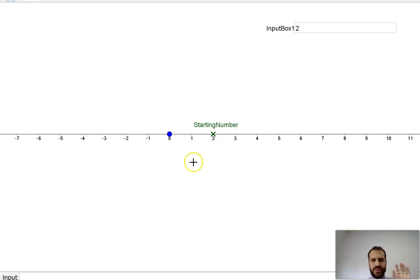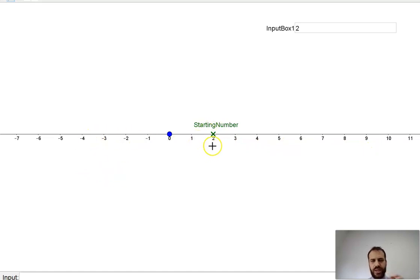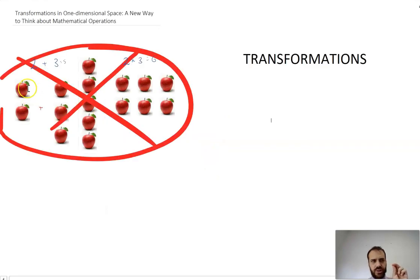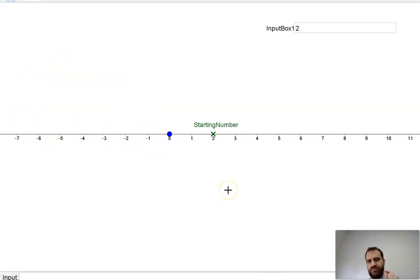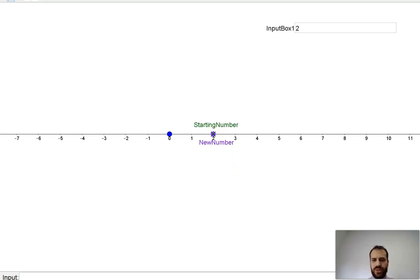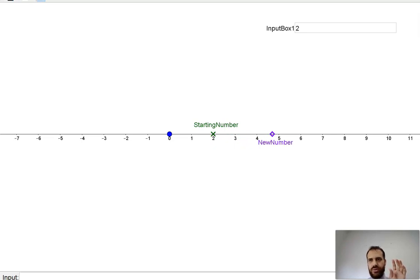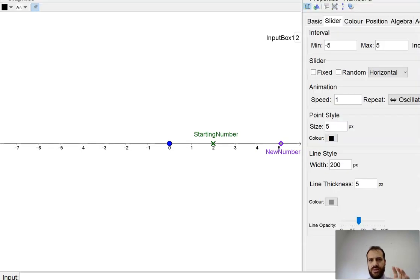So here we are at a classic number line. We've got the origin zero here, the numbers one, two, three, four, five, negative one, negative two, etc. And we have our starting number, the number two. Our first question was two plus three — two apples plus three apples — and we're going to think about it instead in the following way: I start with the number two and now I'm going to transform it by shifting it to the right by three. And you can see there we are at five.